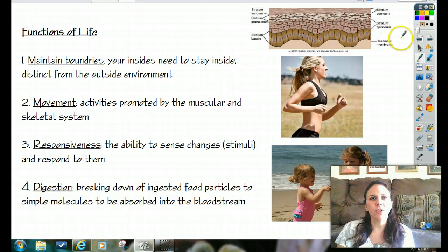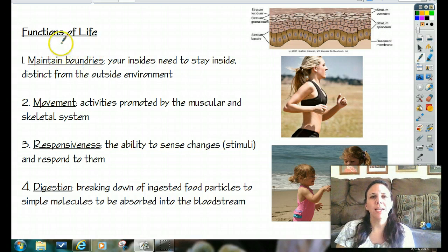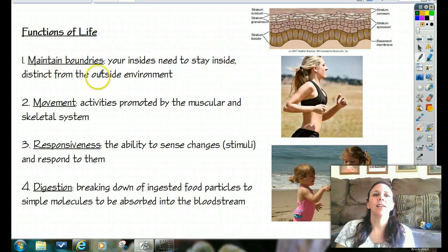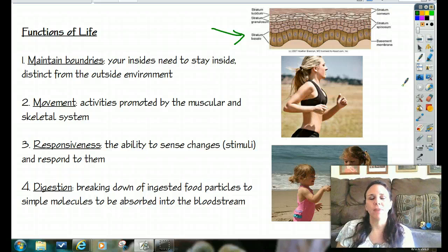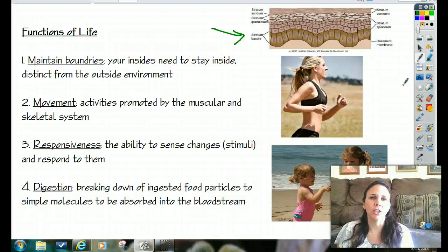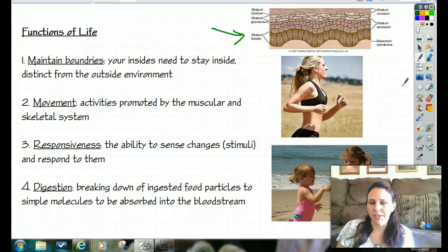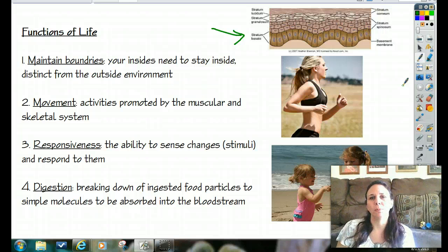The first one is that you need to be able to maintain your boundaries. Meaning, in simple terms, your insides need to stay inside and they need to be separate from the outside. So we have our skin, our epidermis, which allows us to do that. The skin is what keeps bacteria and viruses out. You have more bacteria living in and on your body than you do actual cells of yourself — there are more bacterial cells than your body cells.